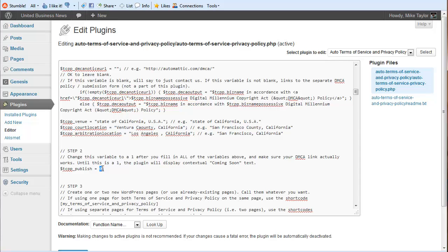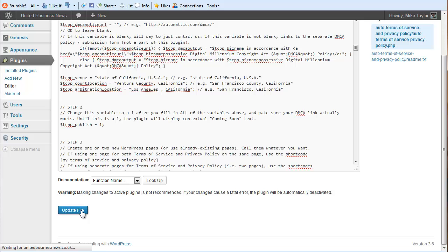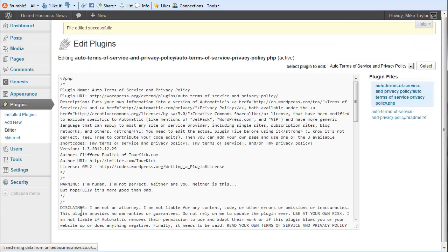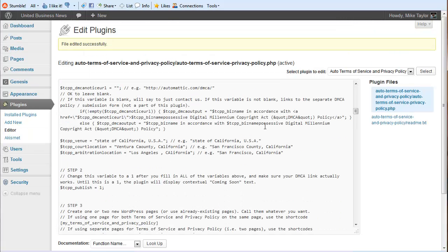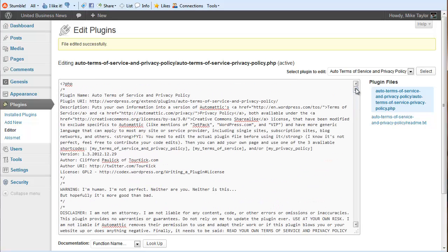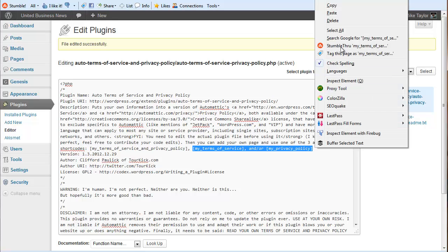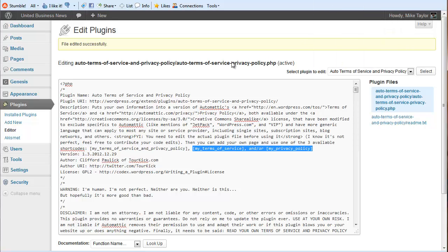We flip the little switch here to one. Update the file. And when you go back up to the top, it shows you here are your short codes that you can use at this point. So I'm just going to copy this.